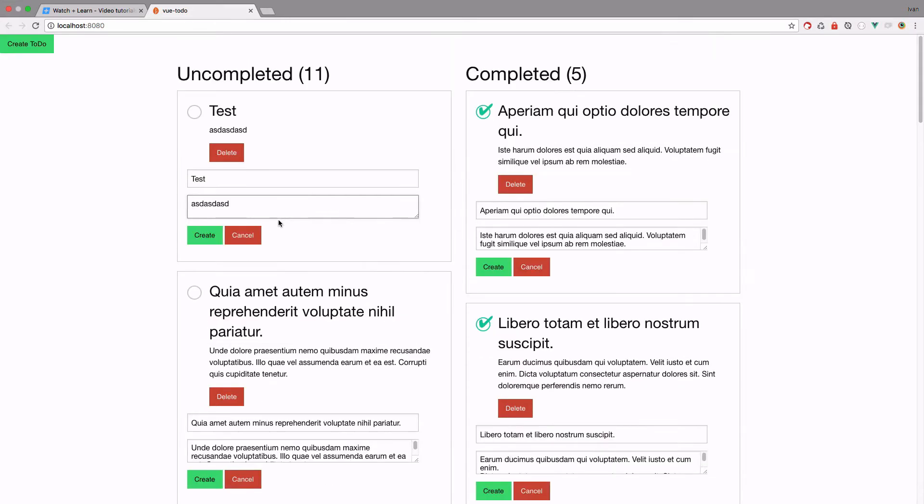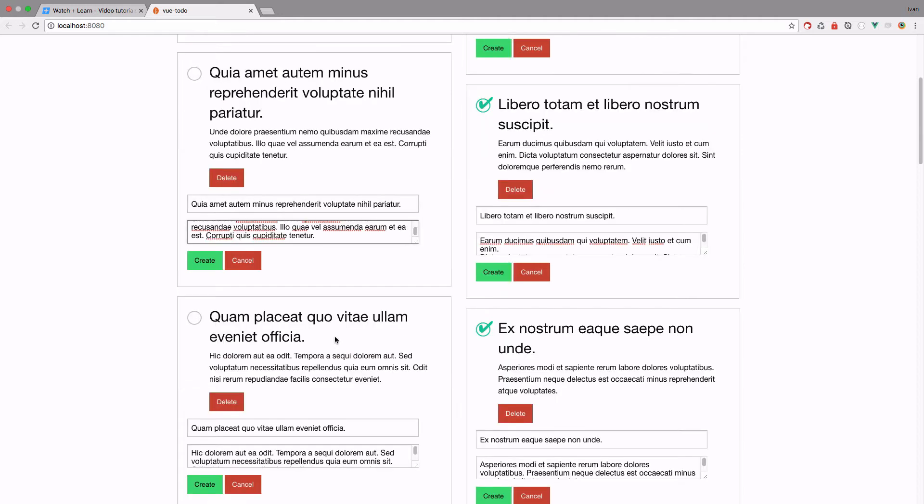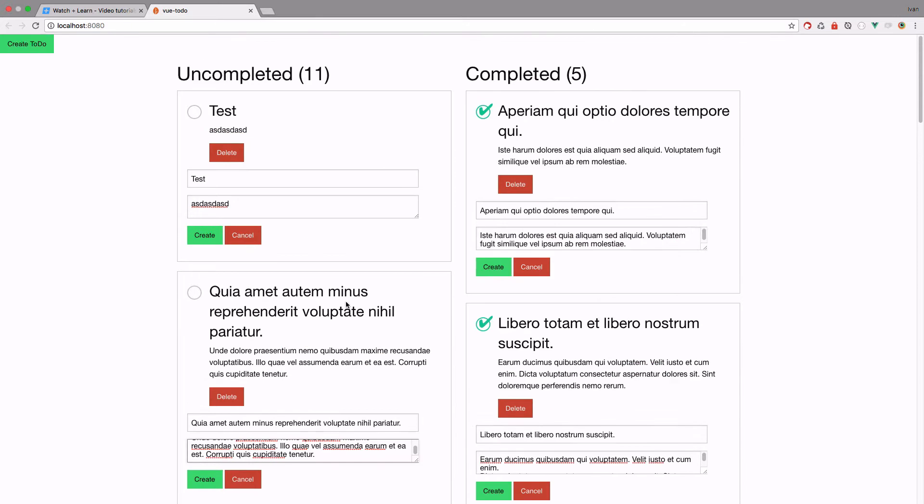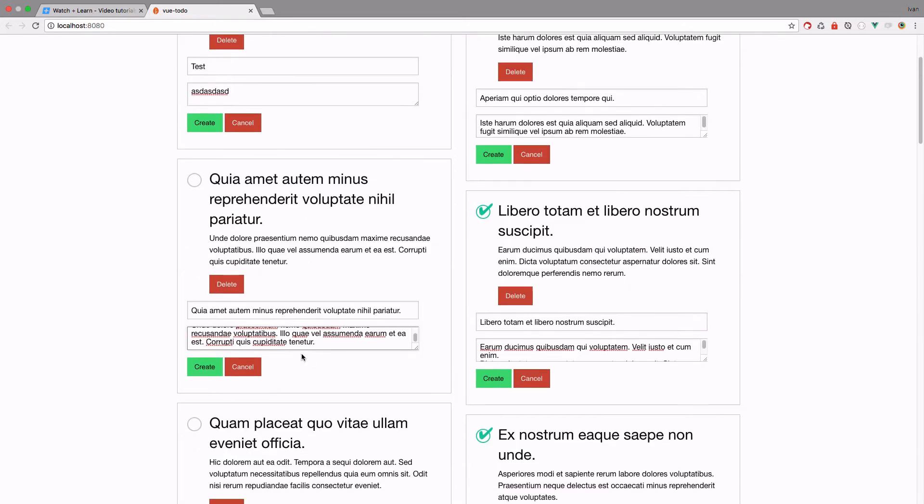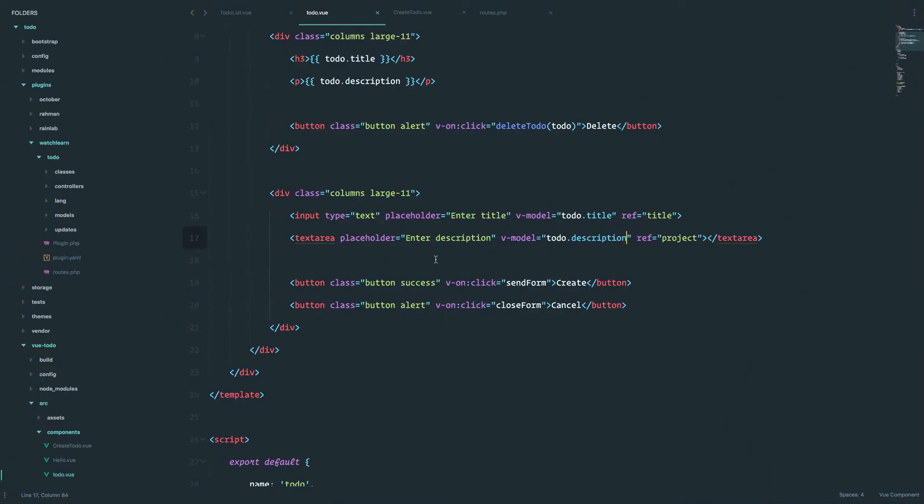Now we have this description right here. So as you can see, every of our to-dos has its own input field and text area field with values of description and title.